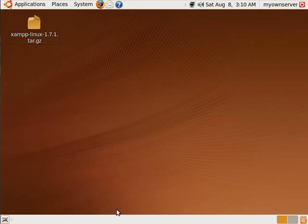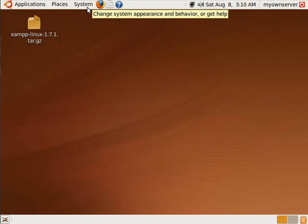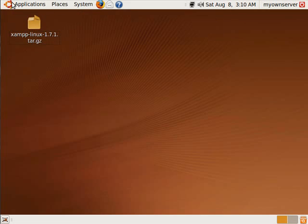Okay, welcome to my tutorial on how to install XAMPP 1.7.1 to Ubuntu 9.04. So now we're going to get started.